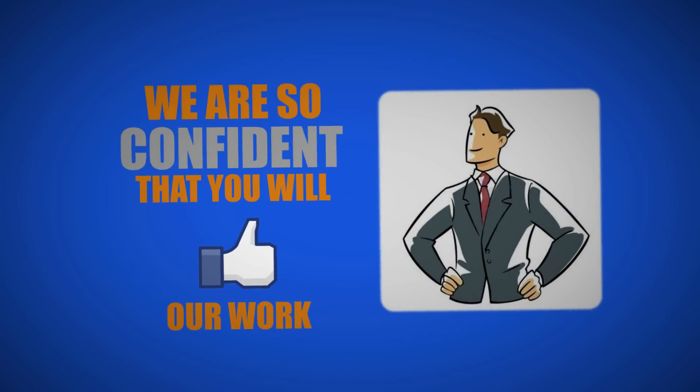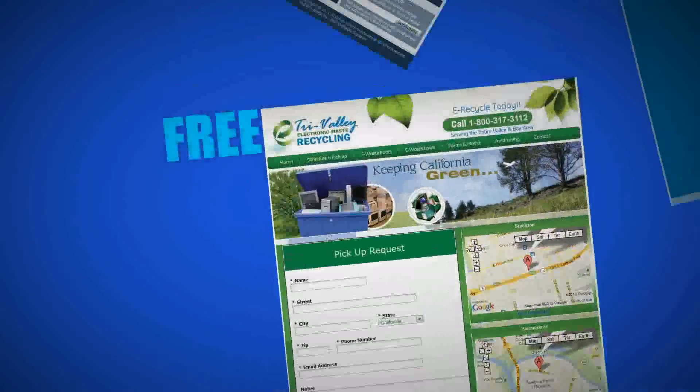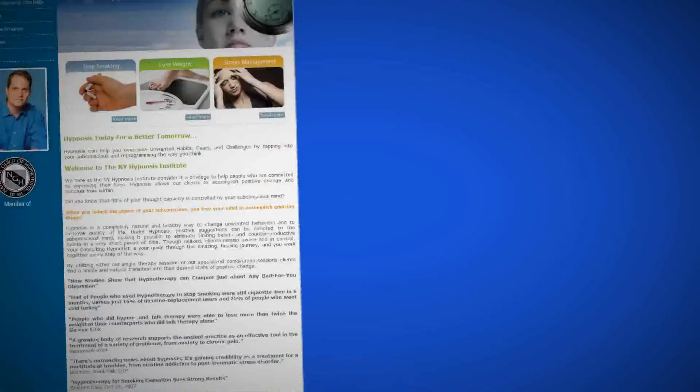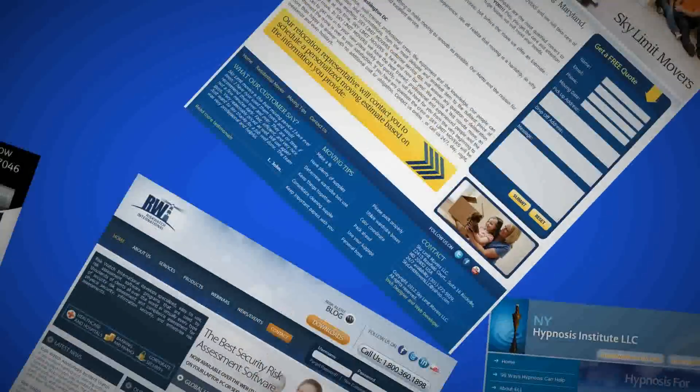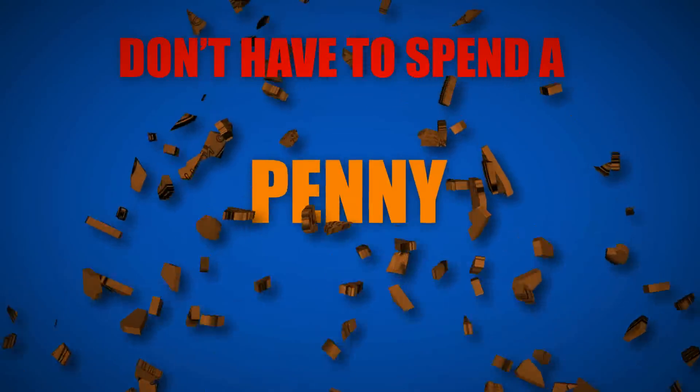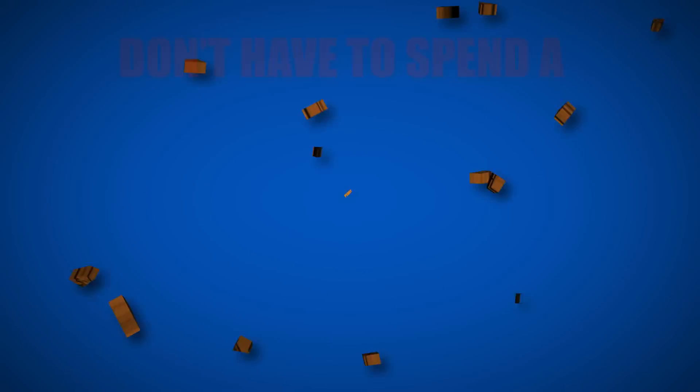We are so confident that you will like our work that we provide you a free, customized, beautiful mock-up of your website. That's right. You don't have to spend a penny to see how your website would look.